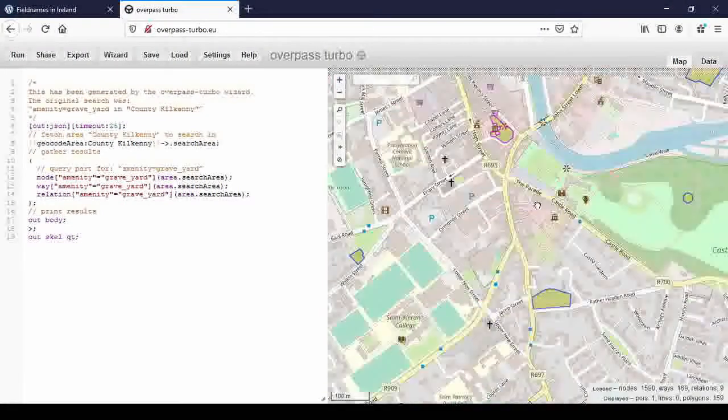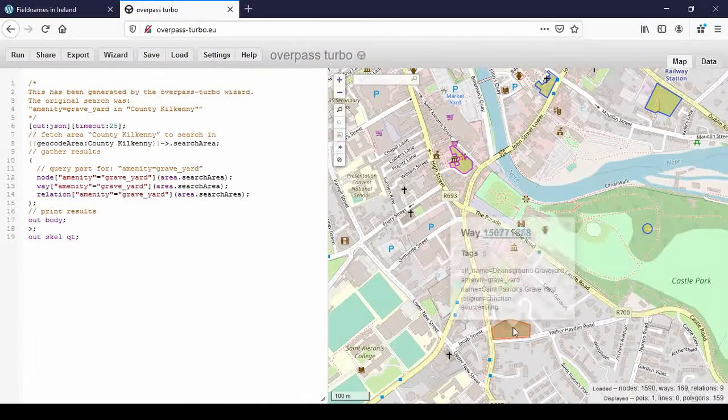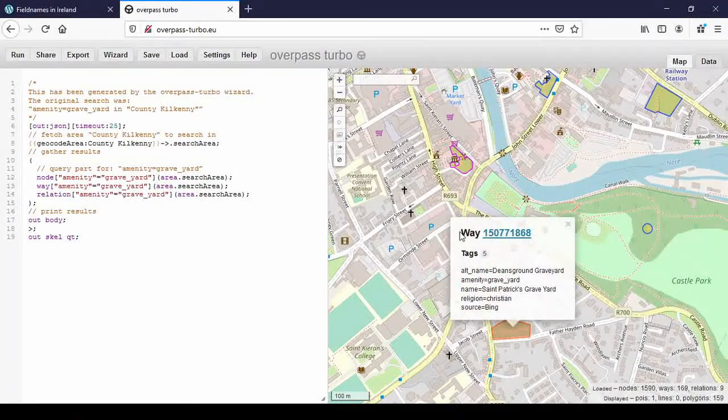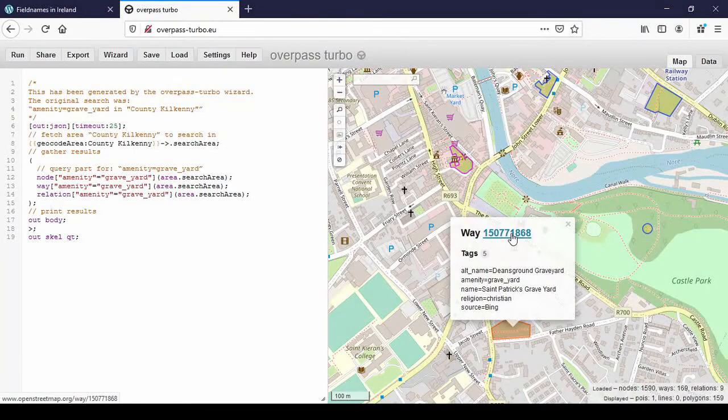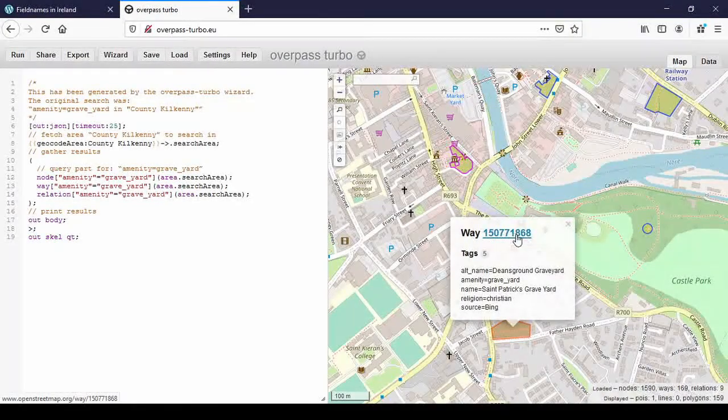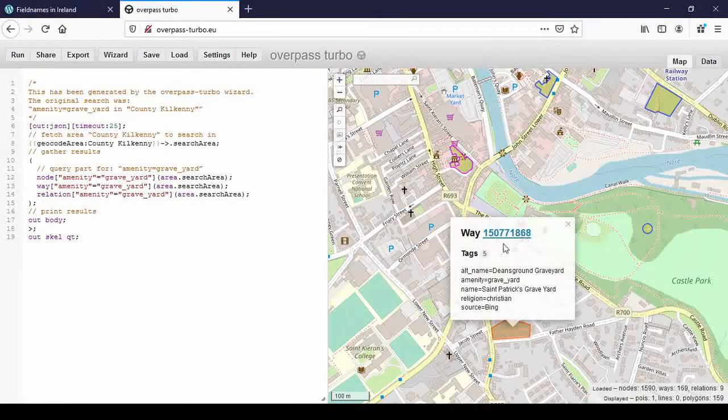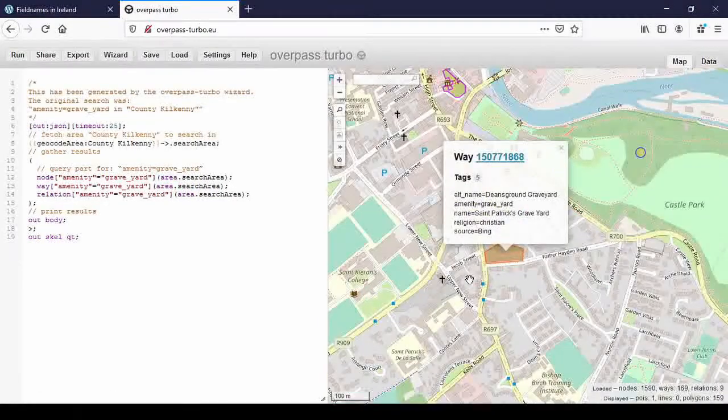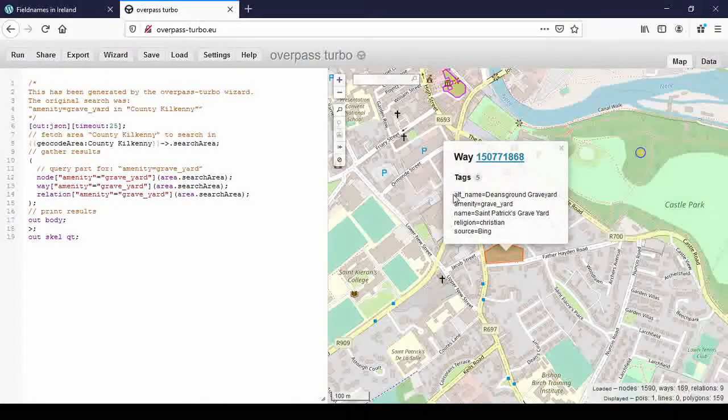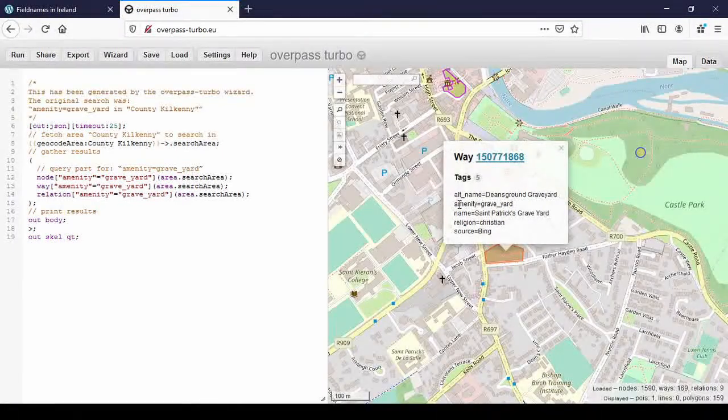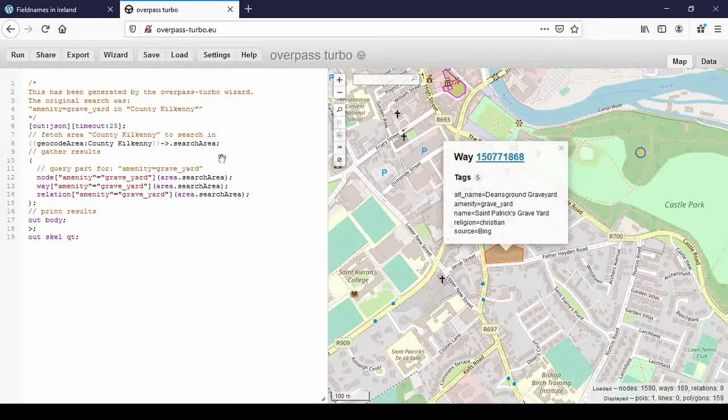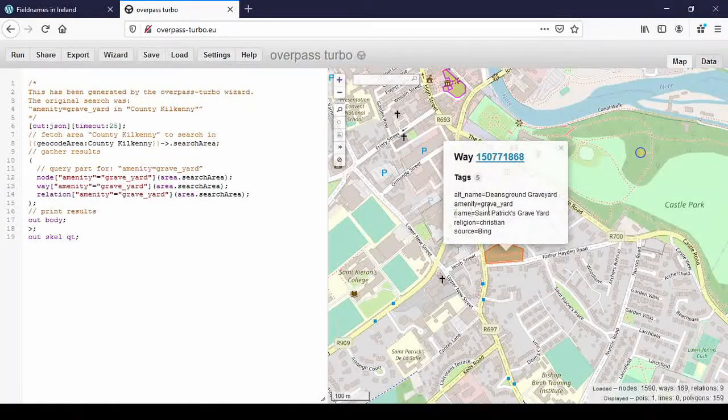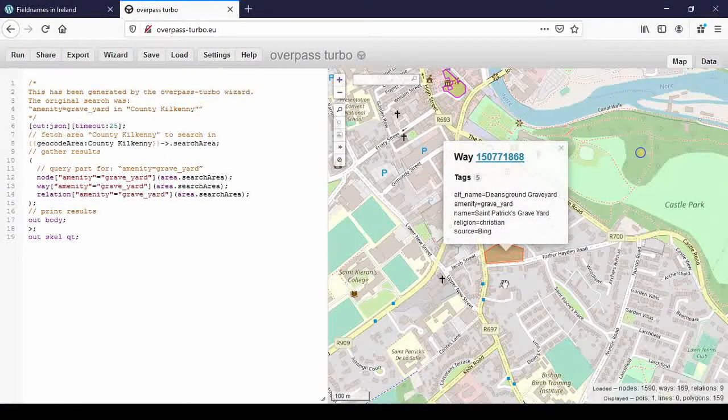And when I click on one, say St. Patrick's, this is the way it is defined as. And if you click on that, then it will open the OpenStreetMap website and you can edit this way or anything really around it. And it gives you an alternative name, Dean's Ground Graveyard, Amenity Graveyard. I mean, we know that it has this tag because we've been looking for that. Name, St. Patrick's Graveyard, Religion, Christian, Source Bing.